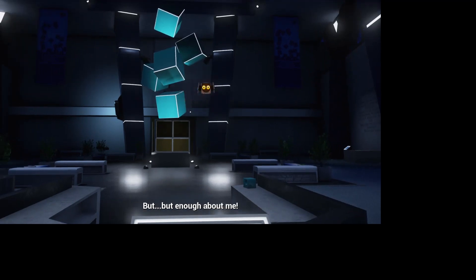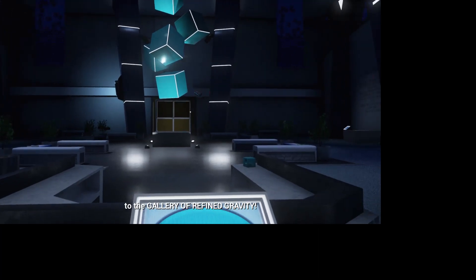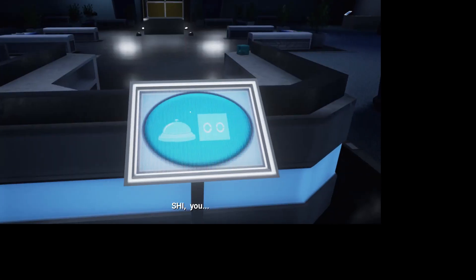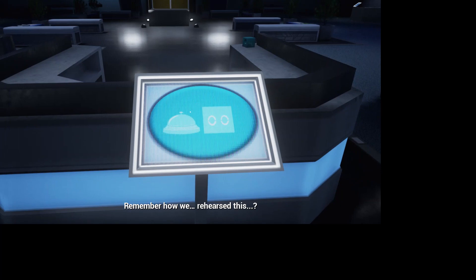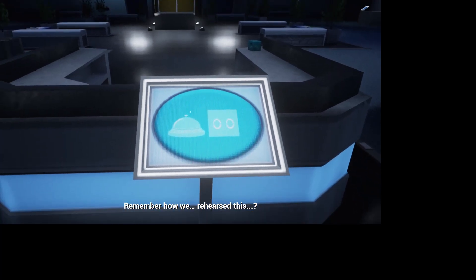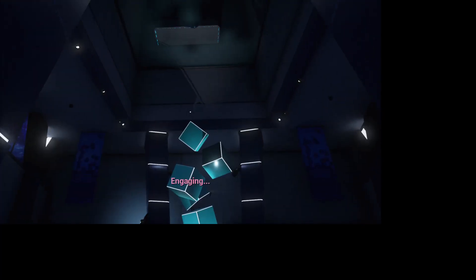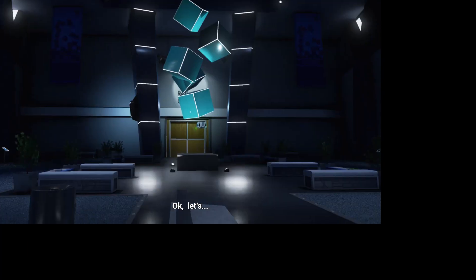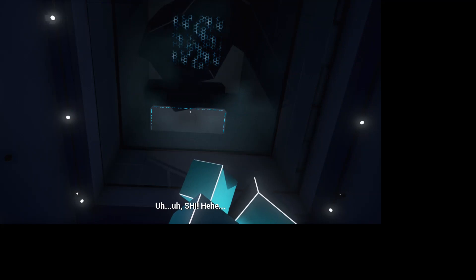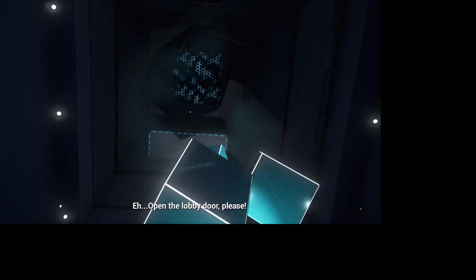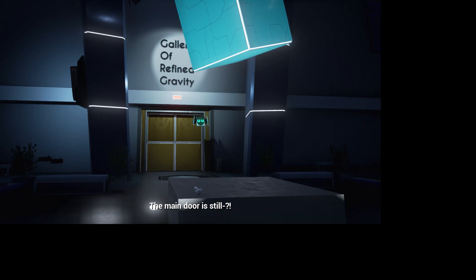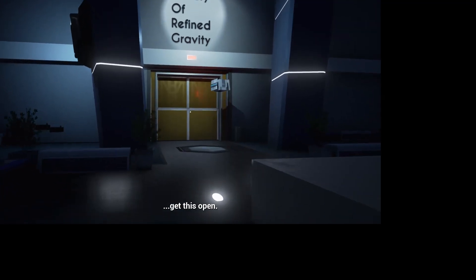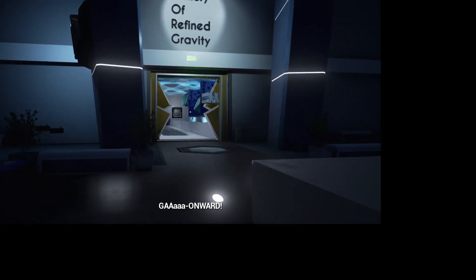But enough about me. Let us begin your journey. Welcome, my new pupil, to the gallery of refined gravity. Okay. This is a gravitas protocol. Engaging. Yes. Okay. Let's... Shi, open the lobby door, please. Lobby door malfunctioning. Nothing is wrong. Let me just get this open. Onward!